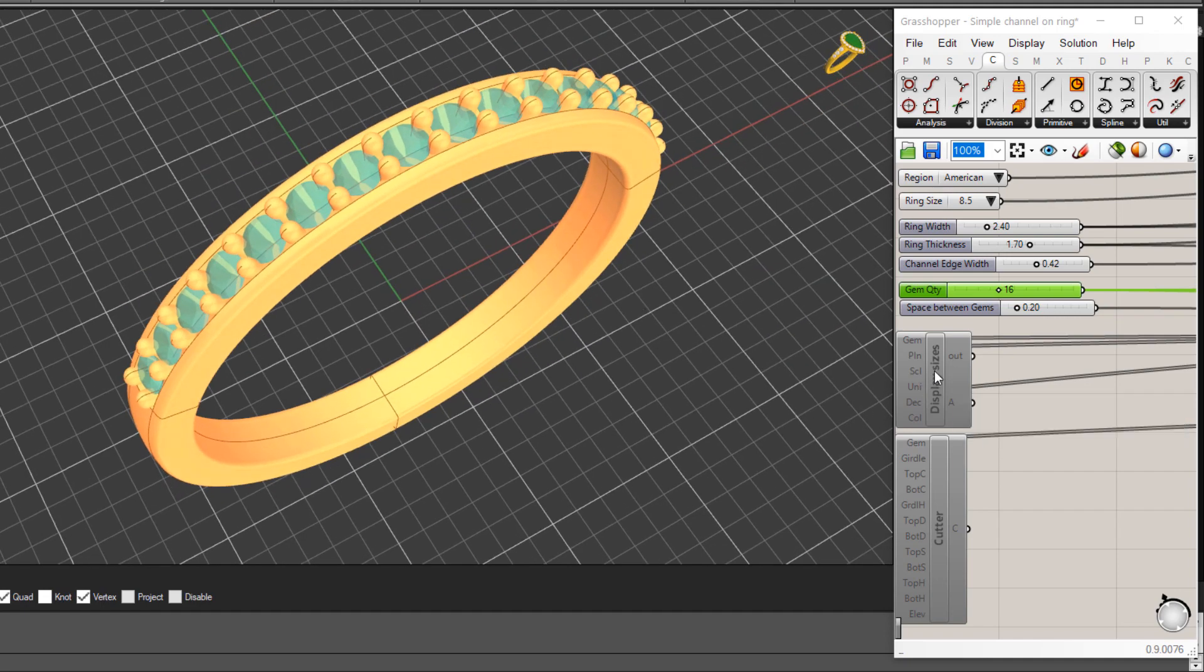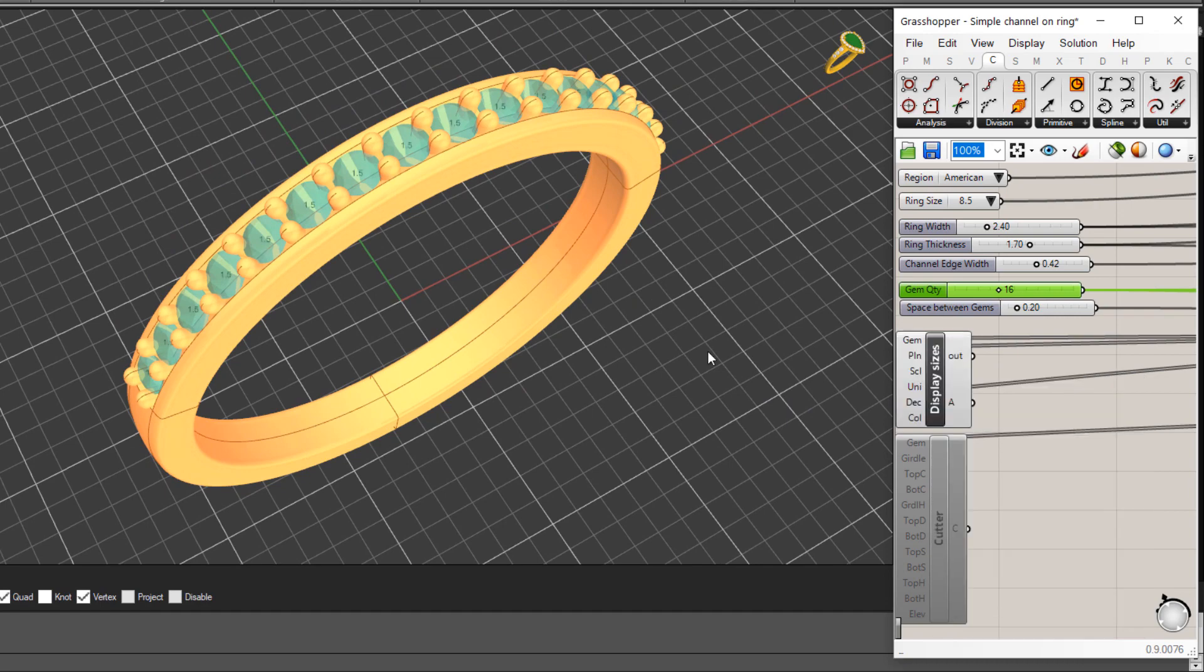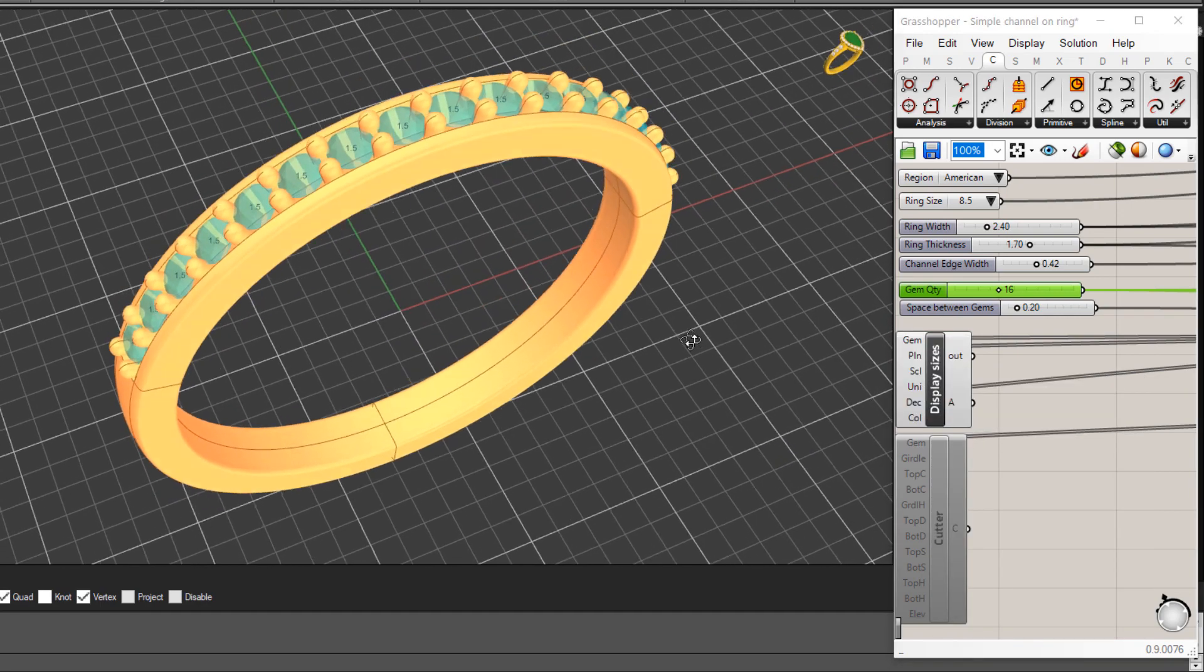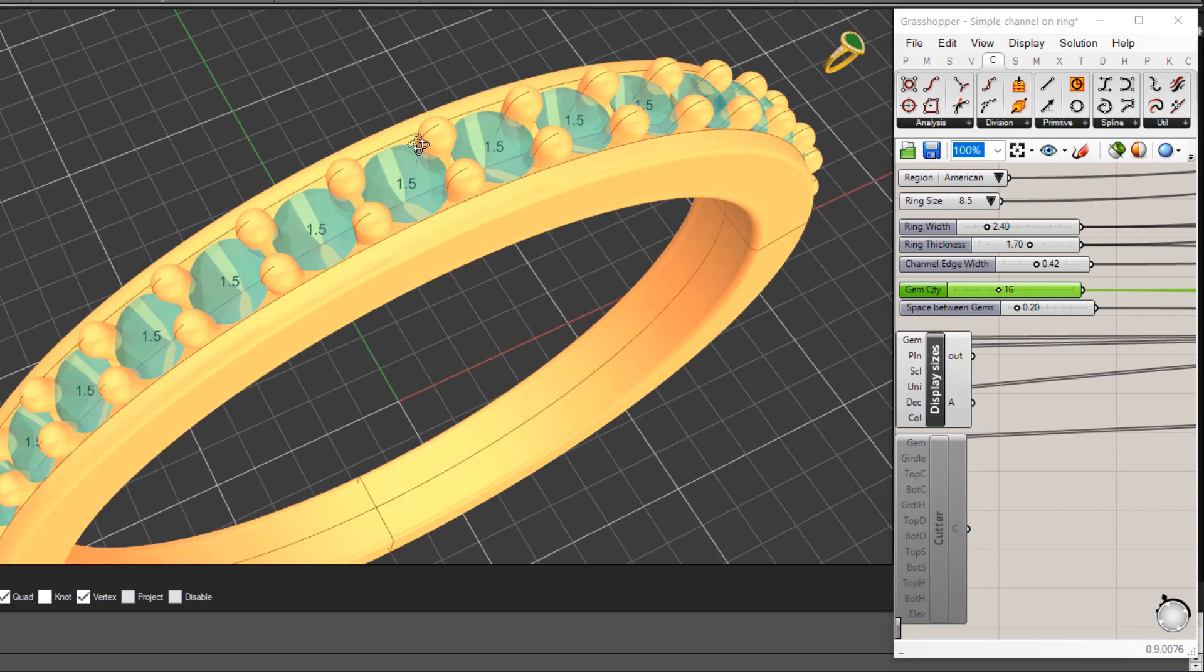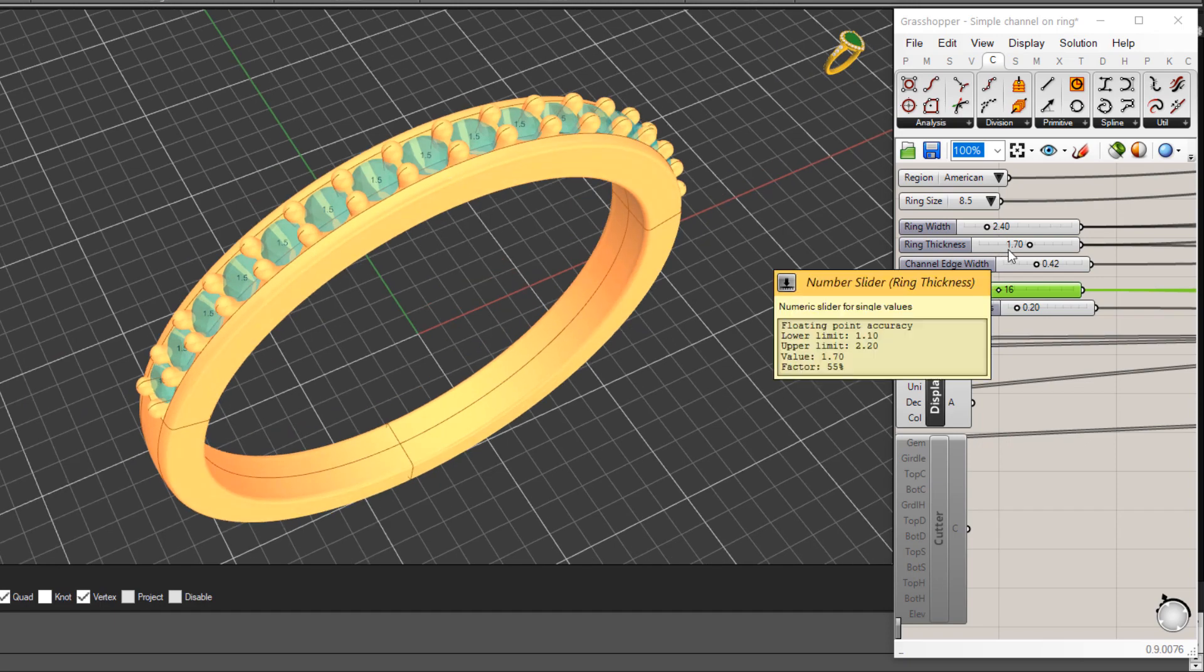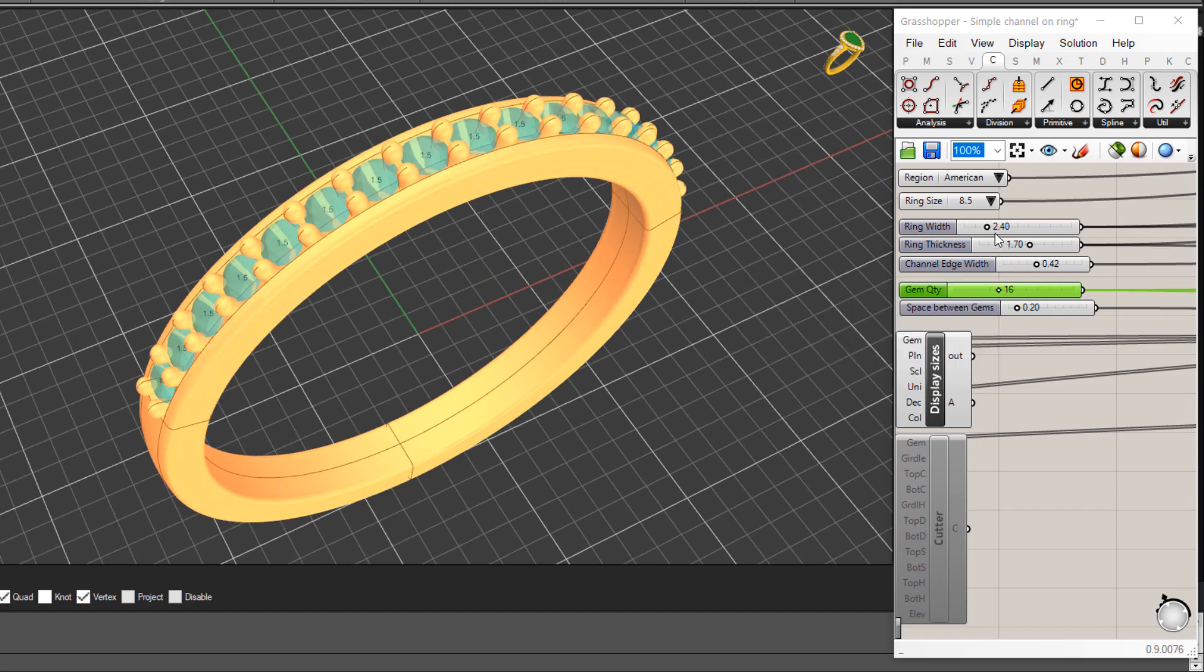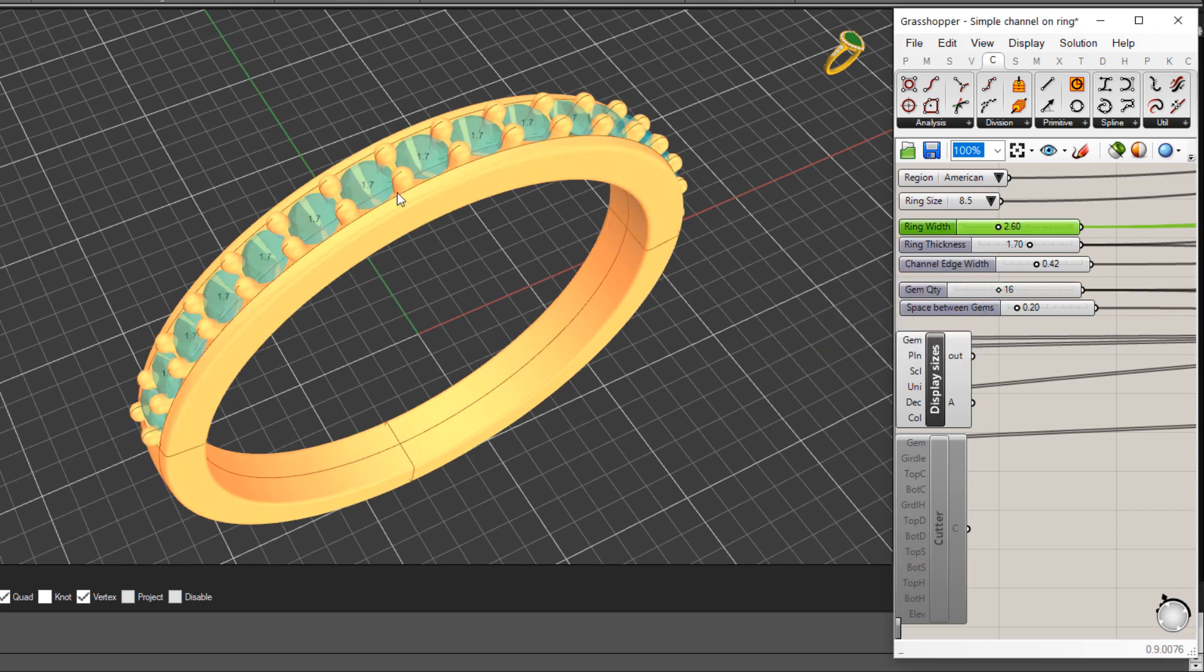I do have a few other controls that I've disabled for the moment but we can actually display the size of gemstones here. You can see that now displayed for each of the stones, so they're 1.5 mil stones and again I could come in here let's say and change the ring width, let's make it 2.6.